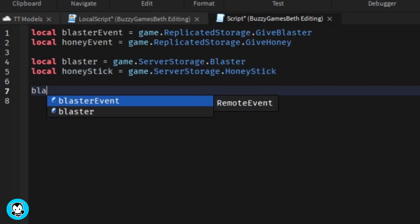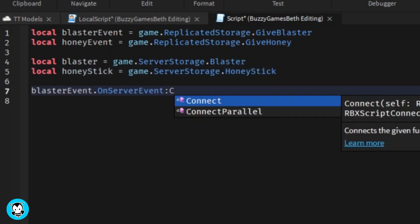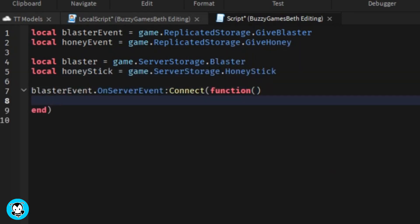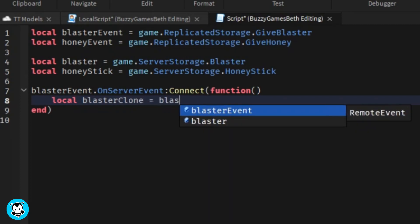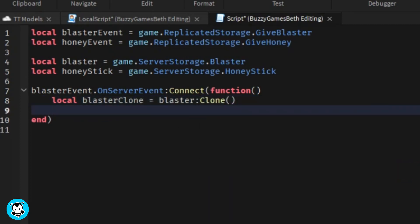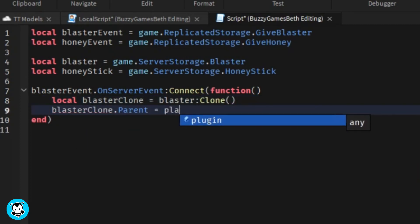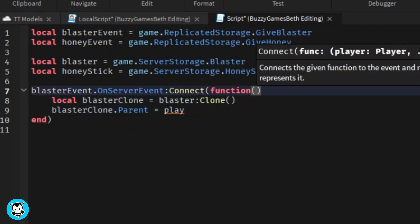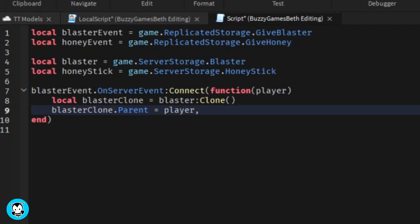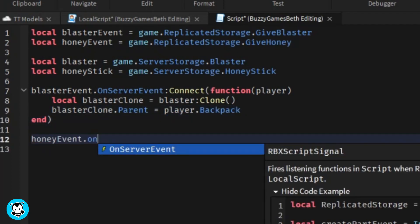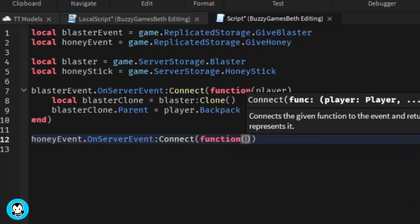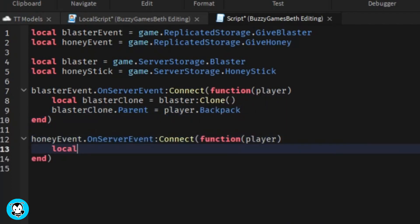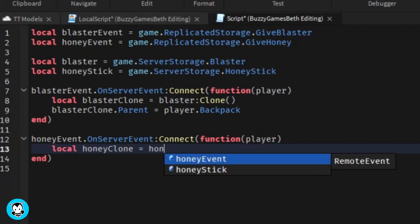We're going to create an on server event function, two functions, and we're going to have it so that when the remote event is fired onto the server, then our tool is going to be cloned right into our player's backpack. And that's it.